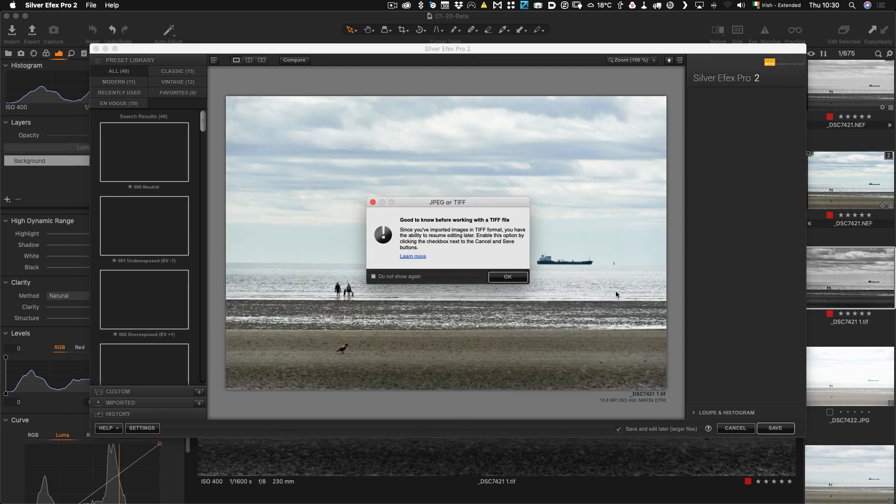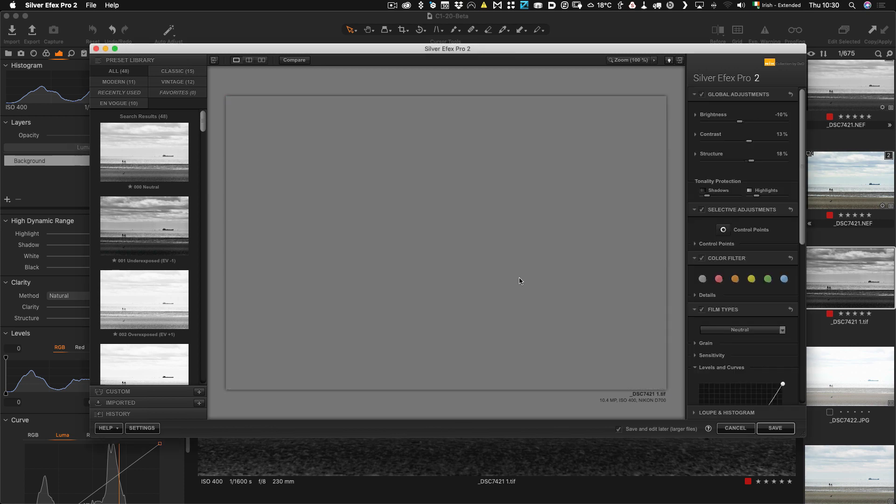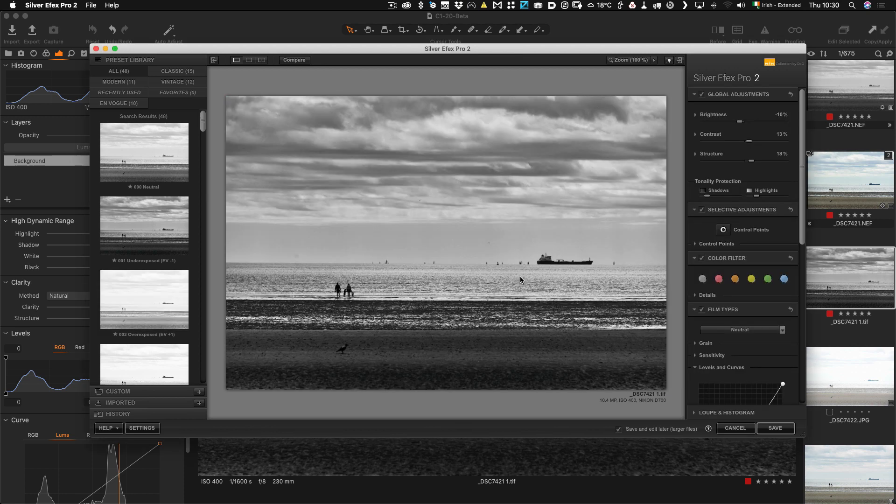And you can see it's reloading everything. You get the same dialog again. I'm just going to turn this off now because I don't need to see it again. And it will load all the settings that we had set the last time.